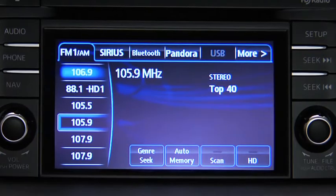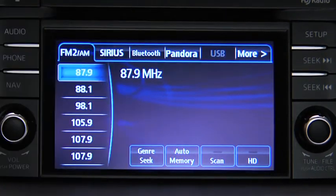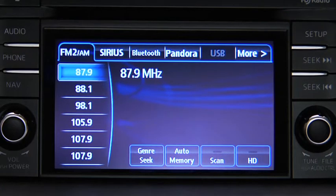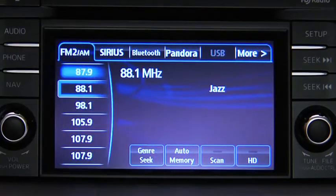To tune one in the memory, select AM, FM1, or FM2, and then touch the station's Preset on-screen button.